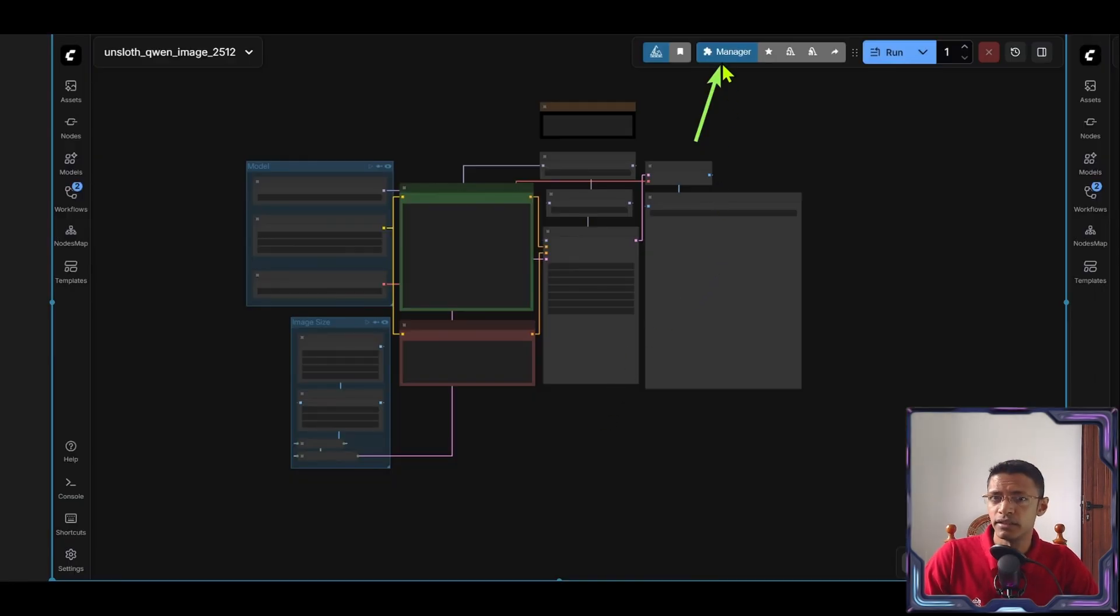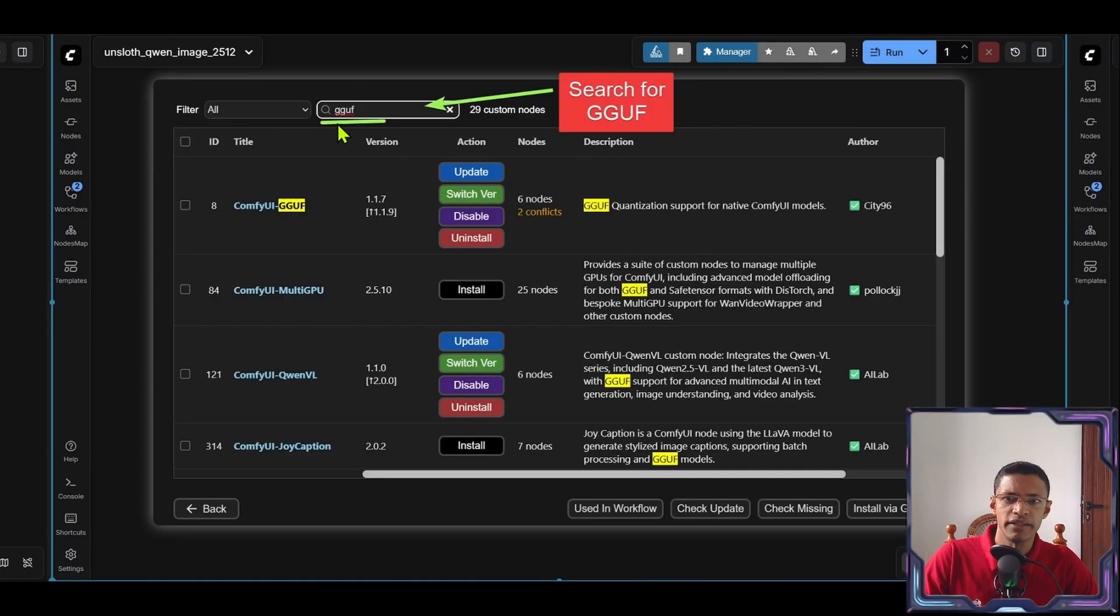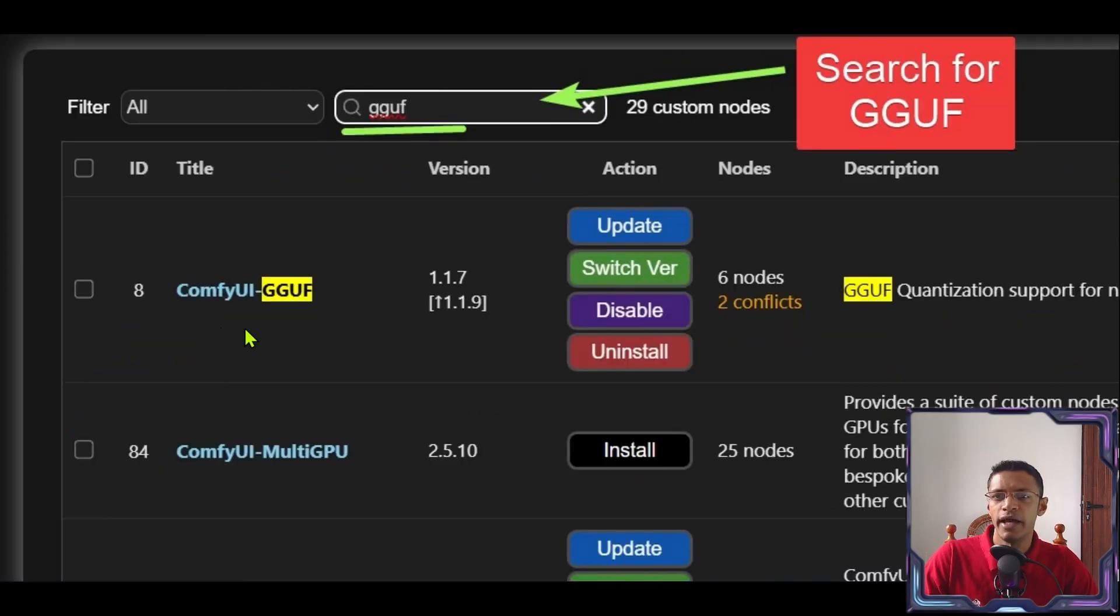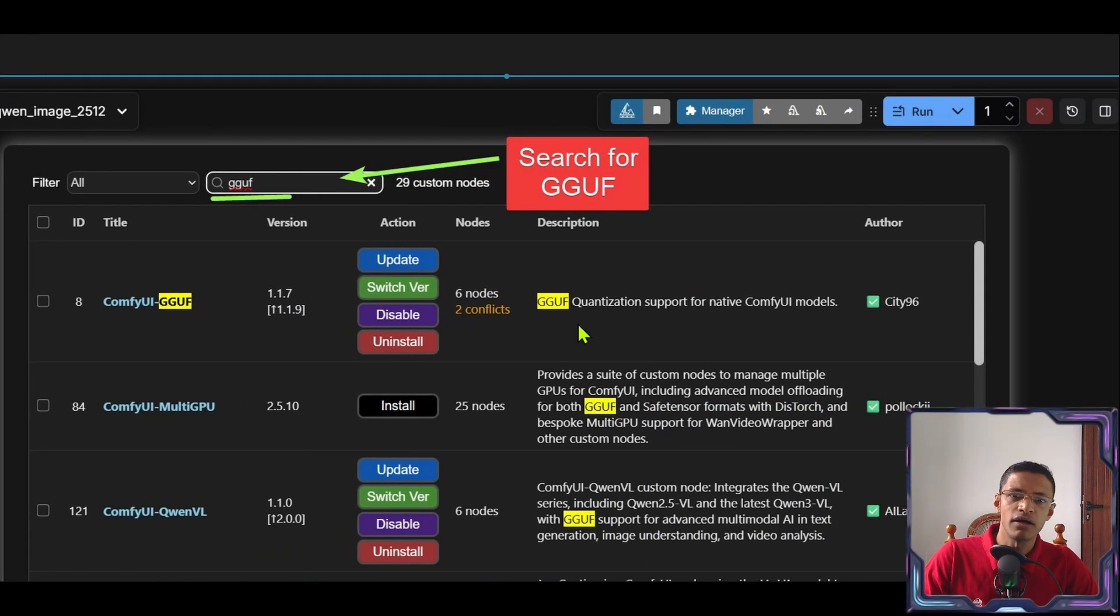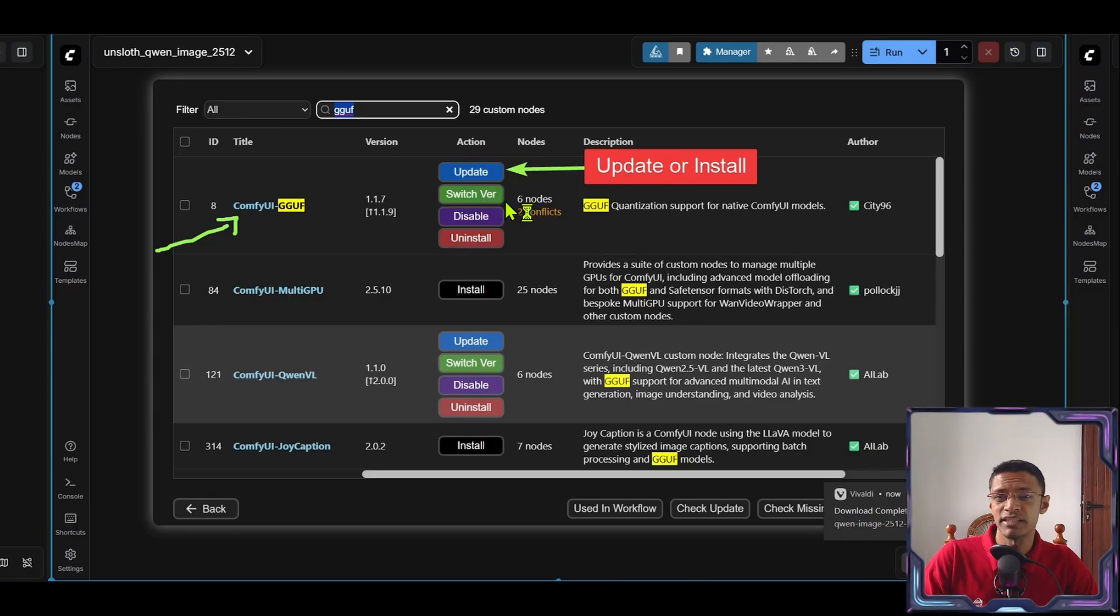Now while we are here let's go inside the manager. Click on custom nodes manager. And then search at the top here GGUF. And select this one ComfyUI GGUF. If you already have it installed, click on update to update to the latest version. If you do not have it installed, you'll get an install button like this. Click on it.